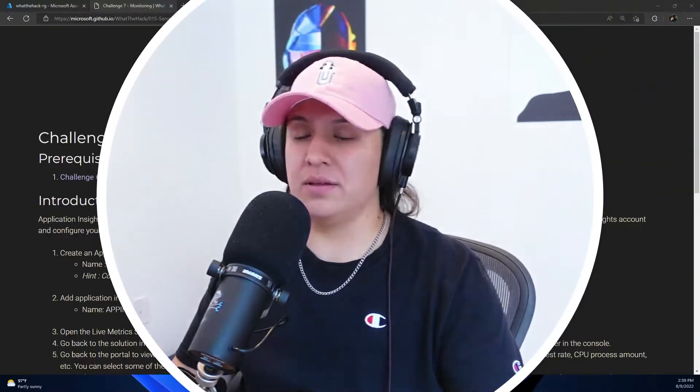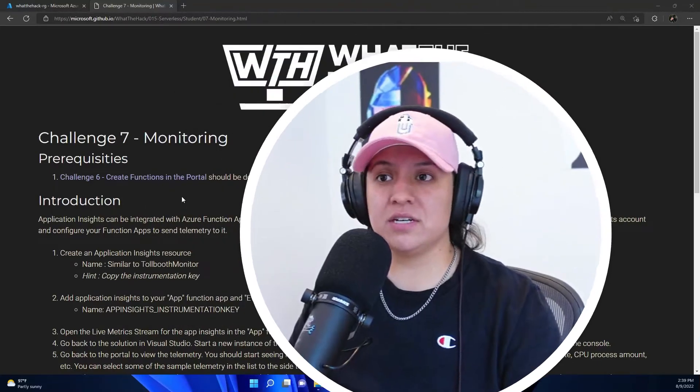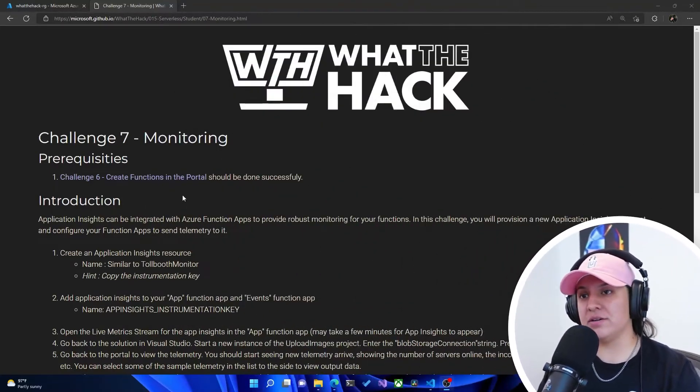Hi, everyone. Welcome back to another video in this What the Hack serverless hack video series. I'm your host, Gwen, Cloud Developer Advocate here at Microsoft. As a prerequisite for this video and this challenge, you have to complete challenge six. There's a video for that too, so go check that out if you don't have that done. All right, so let's dive into challenge seven, monitoring.